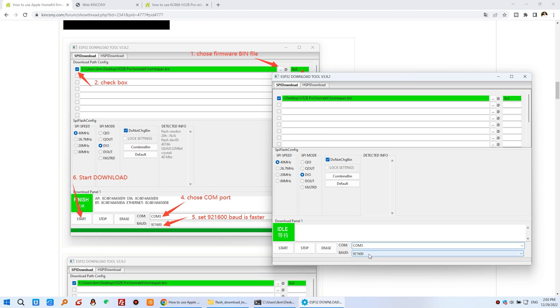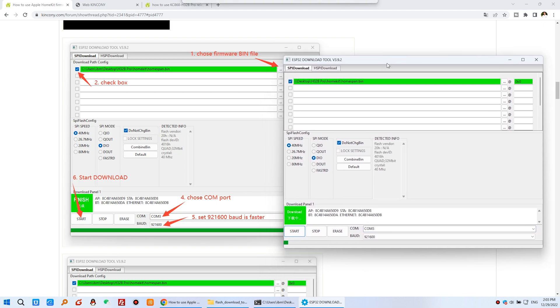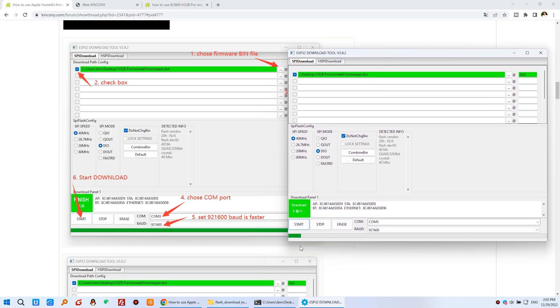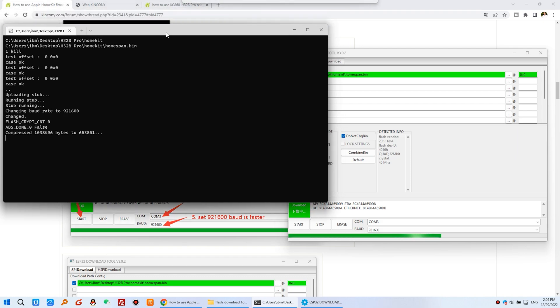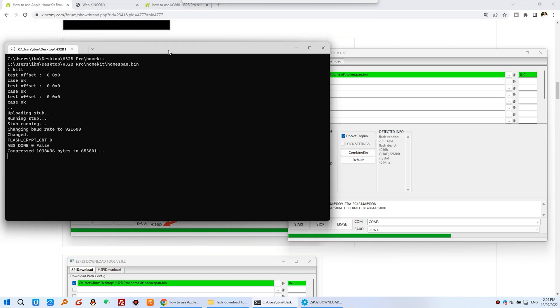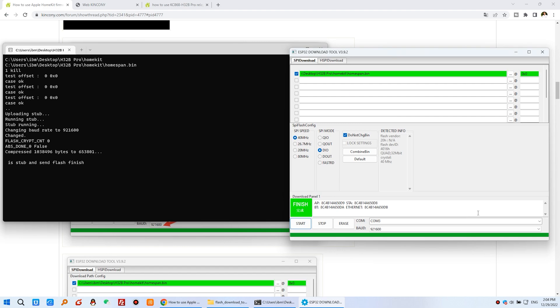And here you can choose baud rate. I have chosen this one. And after you set the COM port, you just click Start. And then you can see begin start to download. And here you can see the log output from the ESP32 serial port. So you can see this is finished, have complete.